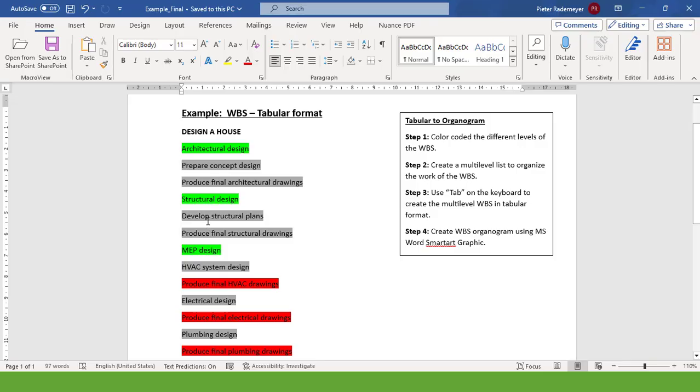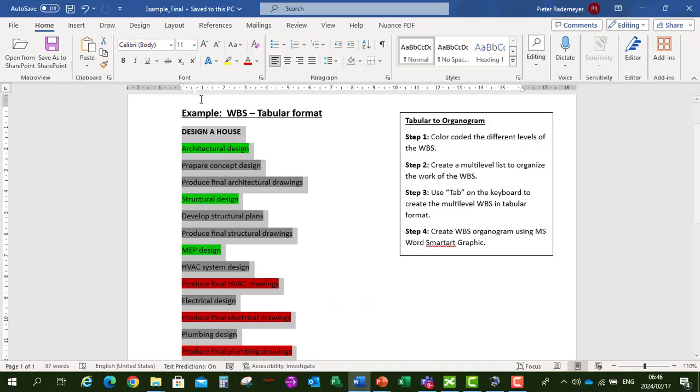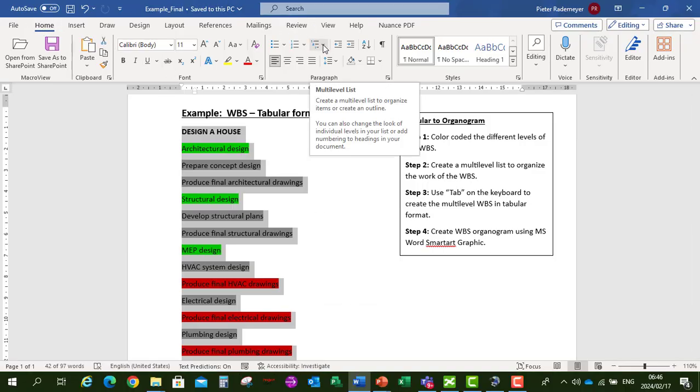So let's first create a multi-level list. I'm going to highlight all the work activities in our Work Breakdown Structure, go to Home and then select your multi-level list.